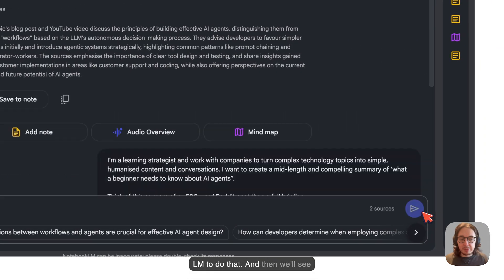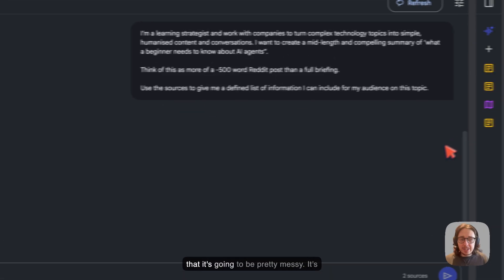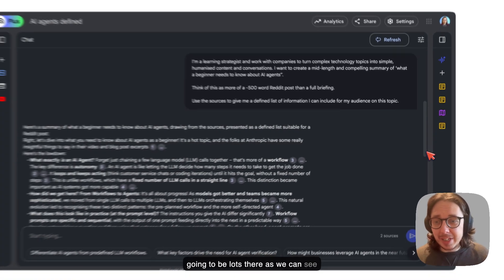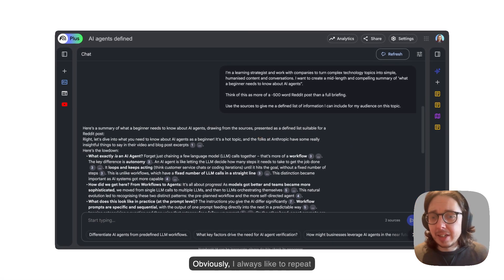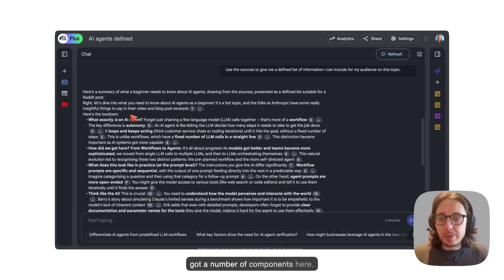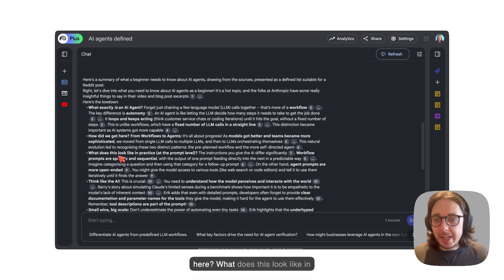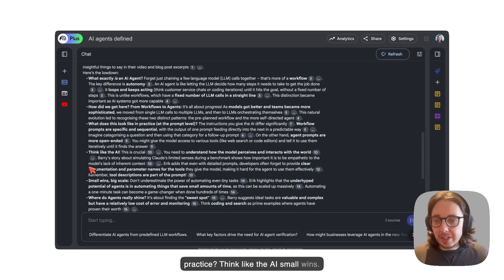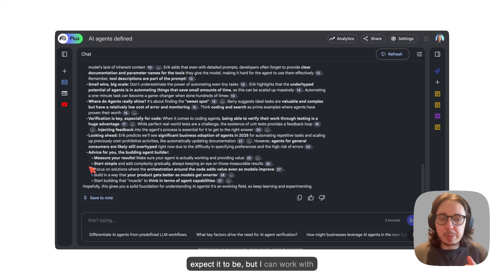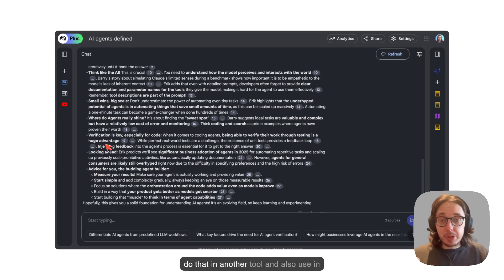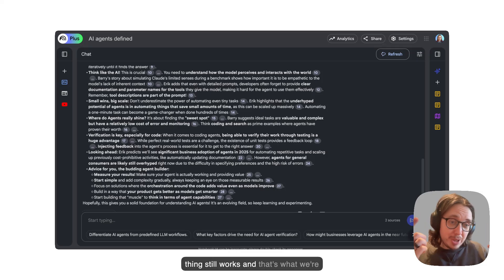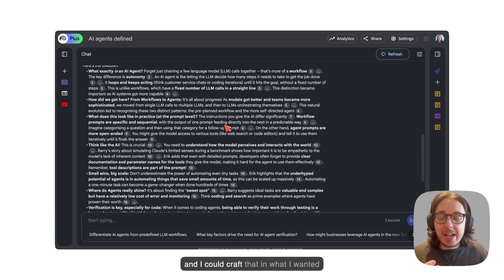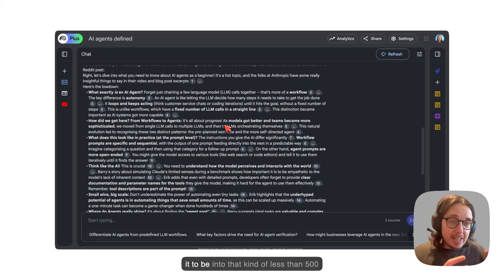What I'm now doing with the sources and the video is contextualizing this to my work and what I am trying to achieve. The first thing you can see here is that I've spoken about what I do and what my aim is in this sentence here. So it's got that context. And then second, I'm saying this is the goal that I'm working on here and this is where I want help. We give some additional context and then we're really clear on the task here. I'll ask Notebook LM to do that and we'll see what we get back. What I anticipate is that it's going to be pretty messy. It's going to be lots there, as we can see here.